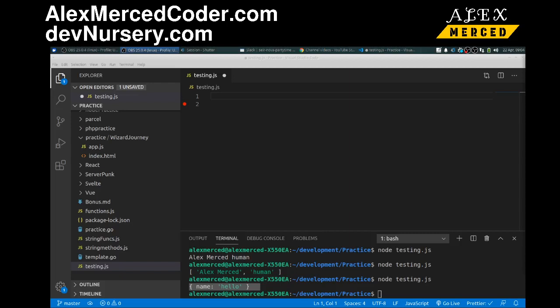Hey everybody, this is Alex Merced from alexmercedcoder.com. In this video I'm going to show you different approaches to creating your functions, depending on how to think through creating your functions. So first let's create a scenario.